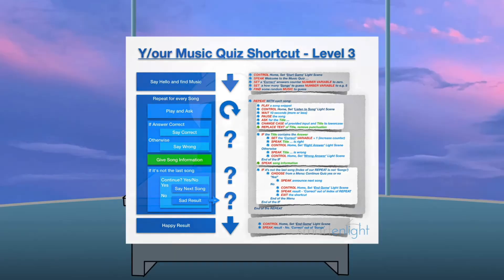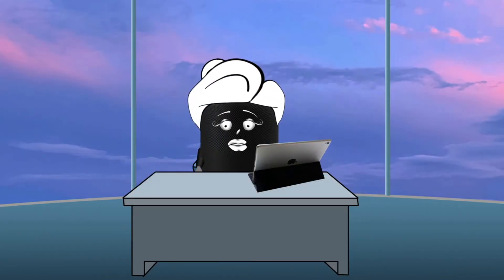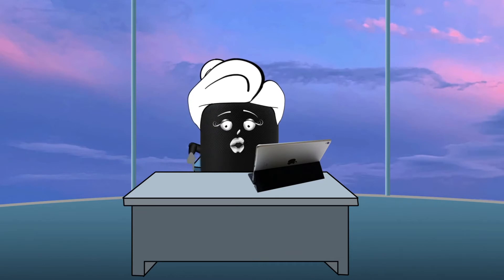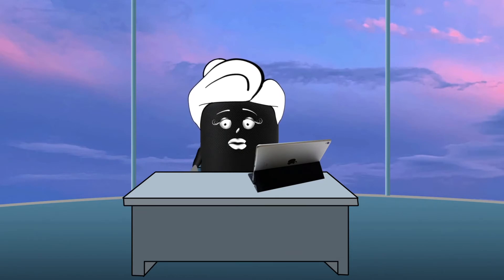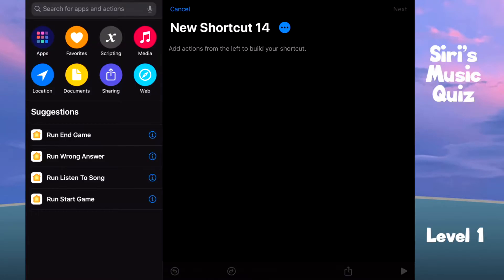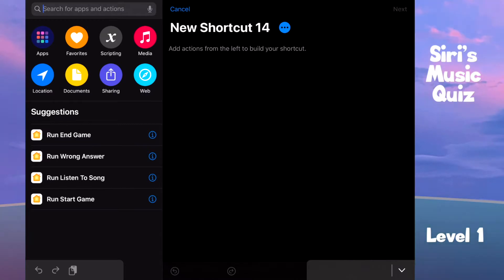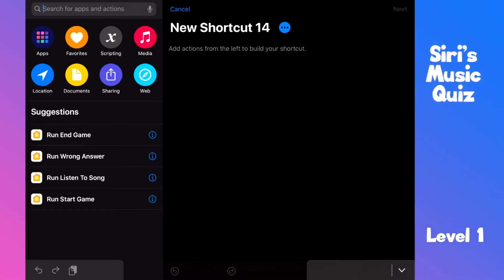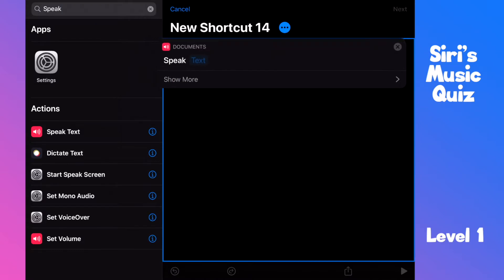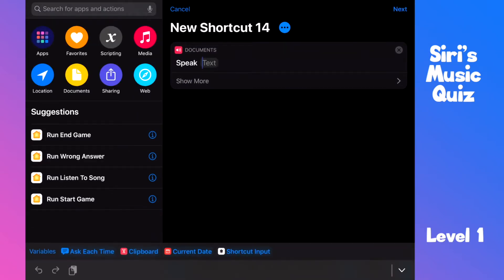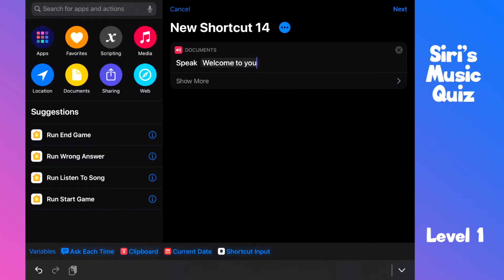Let's get started. By the way, if you have not already, please check my post at smartinlight.com — the link should be under this video. You'll find plenty of information to help you follow along. So let's open the Shortcuts app and create a new shortcut. Tap on the small blue plus sign at the top right. Type 'speak' into the search box and pull the speak action into the shortcut. Now enter the text: 'Welcome to your music quiz. Here's your first song.'